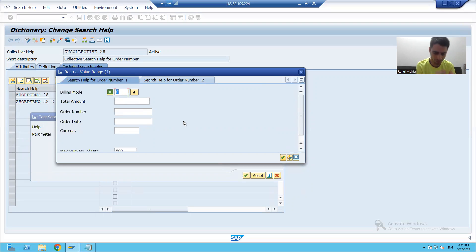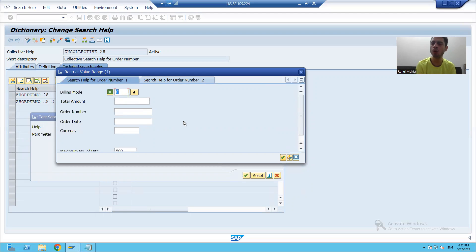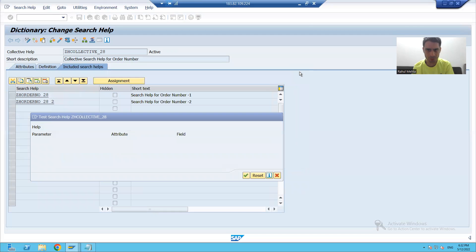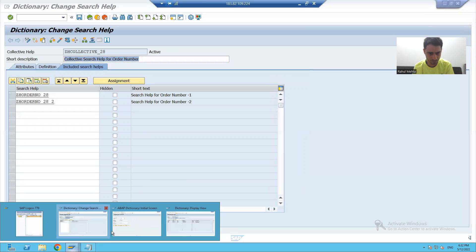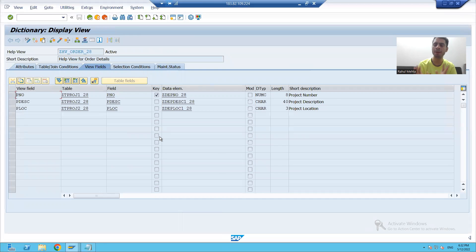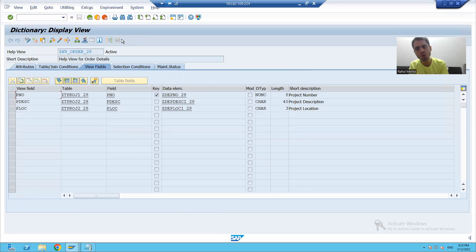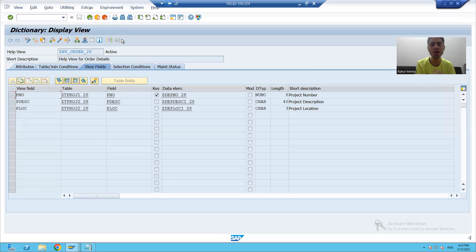We have one topic left — when we covered the topic of views, I mentioned that we have a help view which is used in the search help. We will also cover that part here. When we created the help view, I told that we cannot see the contents of a help view independently. Whenever we use the help view in the search help, at that time it will display the contents. So now we will also learn how to use a help view in the search help, meaning how you can create a search help using a help view.